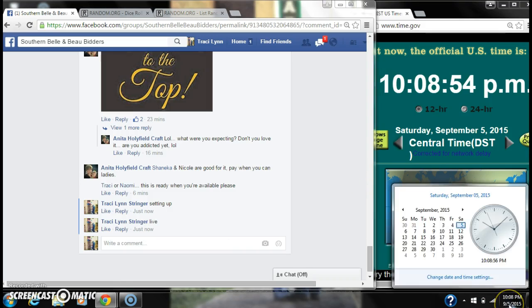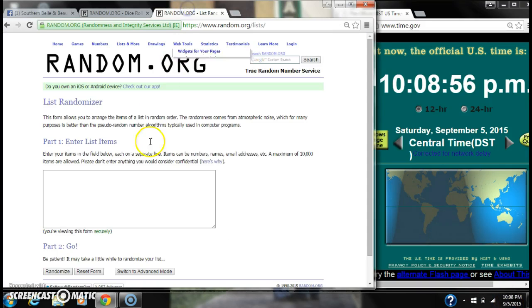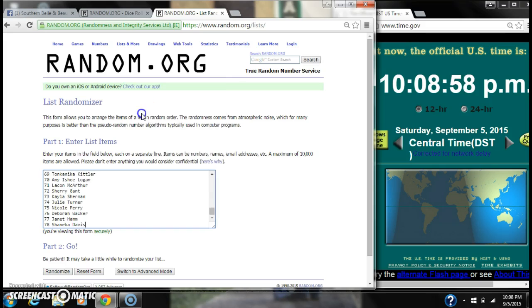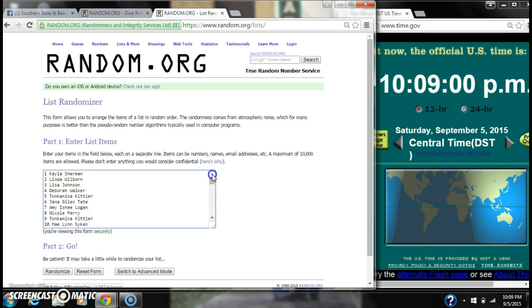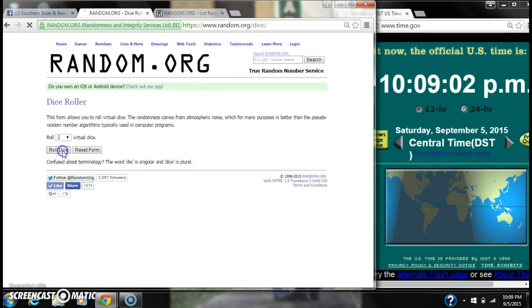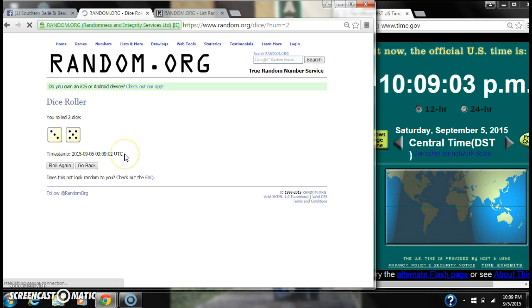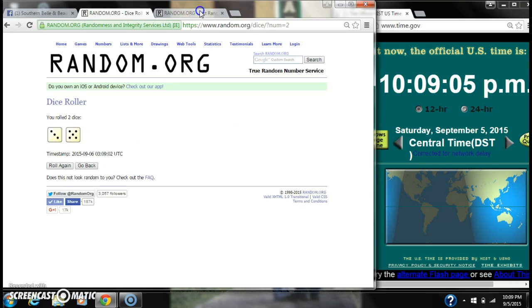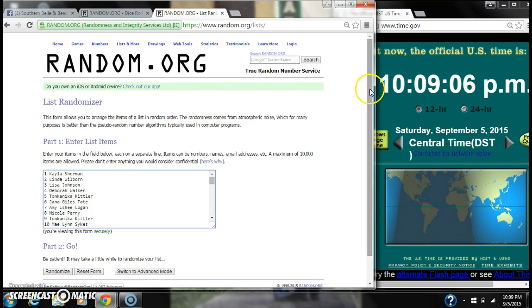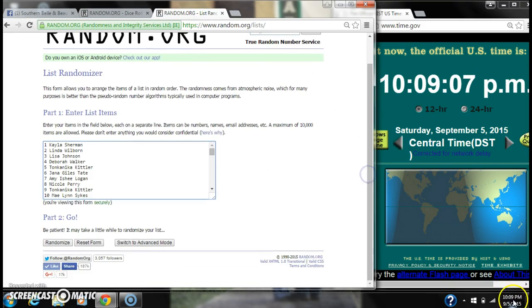That's 10:08. Let's paste our list. We have 78 spots. We're going to need a 6 or higher on the dice. We have an 8. Here we go for the first time at 10:09.